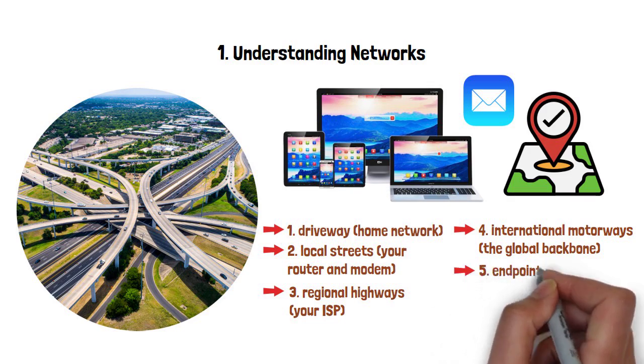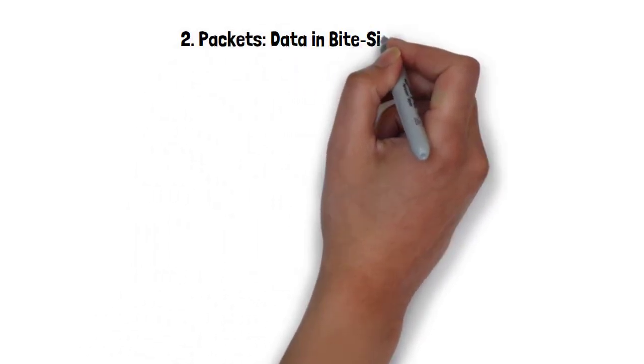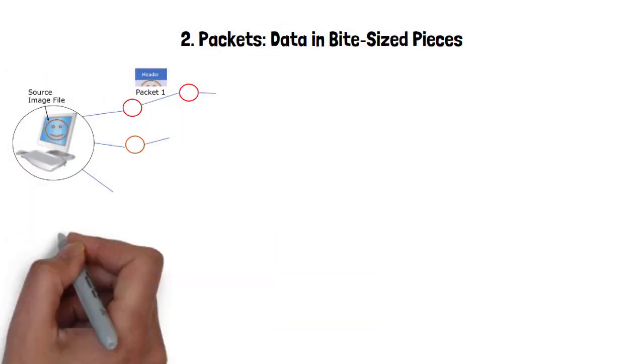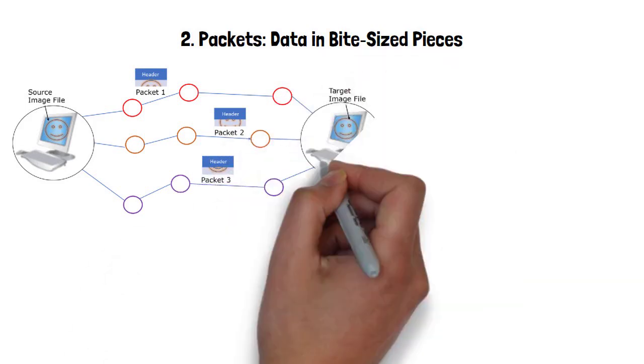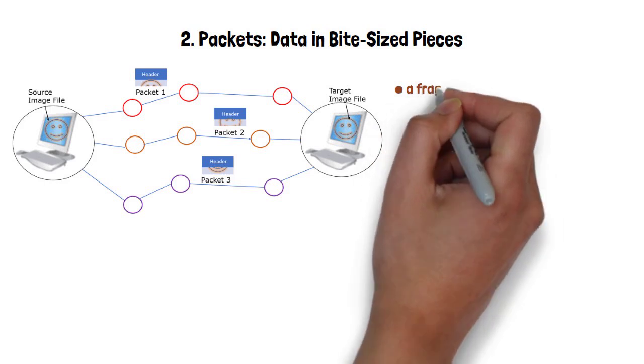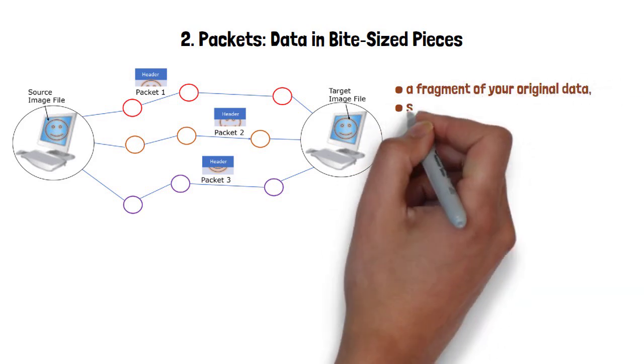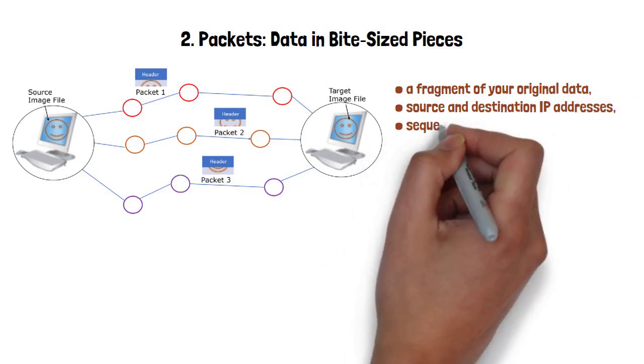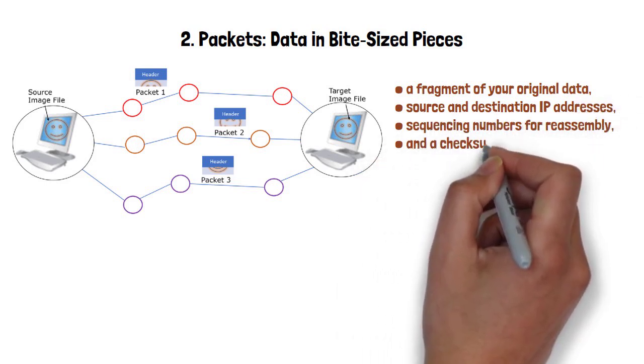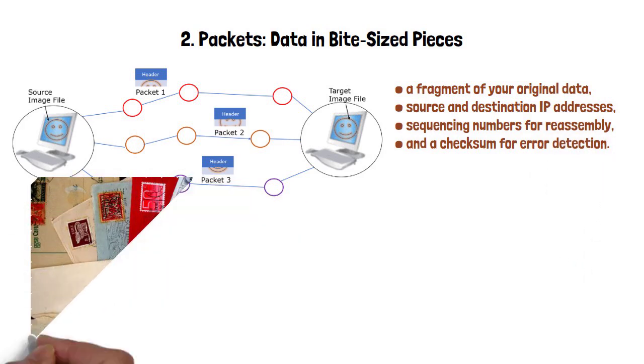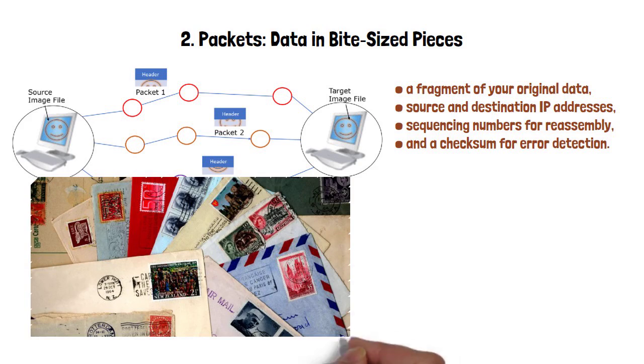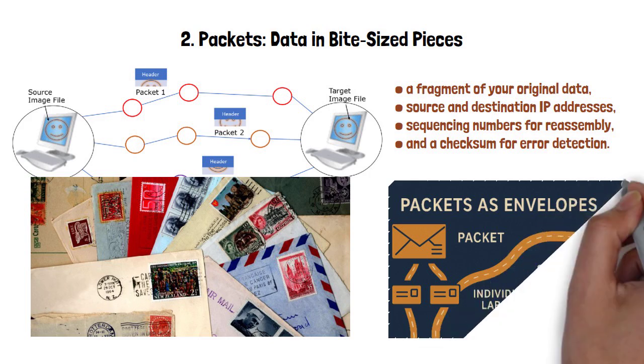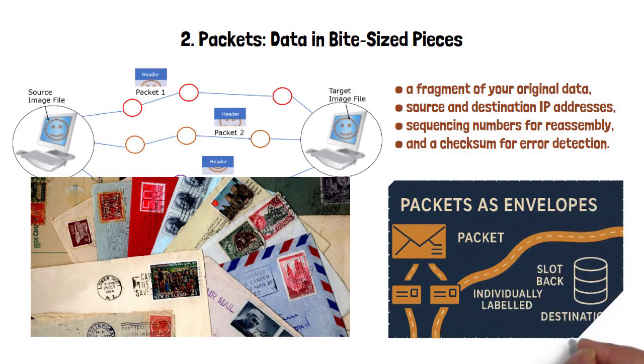Information never moves as a single monolithic file. Instead, it is sliced into small blocks called packets, typically under 1,500 bytes. Each packet carries a fragment of your original data, source and destination IP addresses, sequencing numbers for reassembly, and a checksum for error detection. Think of packets as envelopes in a postal system. Each is individually labeled and routed. Even if two packets take vastly different paths, they slot back together perfectly at the destination.